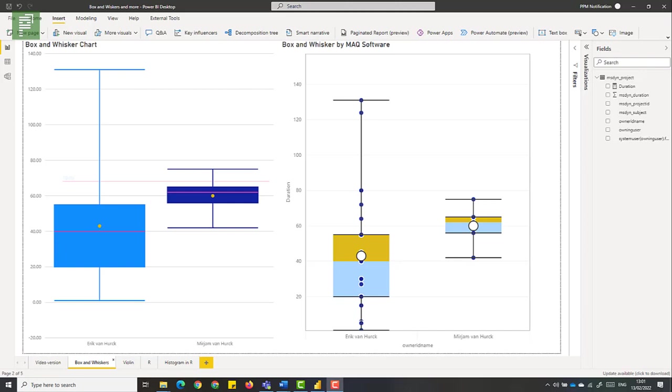In this video I'm exploring box and whisker charts in Power BI. They're a very powerful tool to analyze your project management work, so let's dive in. The box and whisker chart is a real charm. There's a lot that you can read from a single visual. But just like Gantt chart visuals, there's more than one custom visual that you can use.